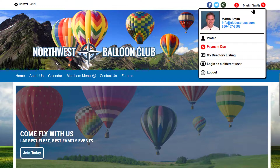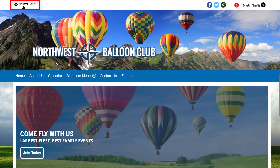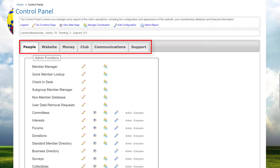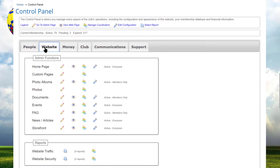We are already logged into one of our demo sites as an administrator, so we see a link to the control panel. When we click on it, the control panel is displayed with all tabs and all options on each tab.